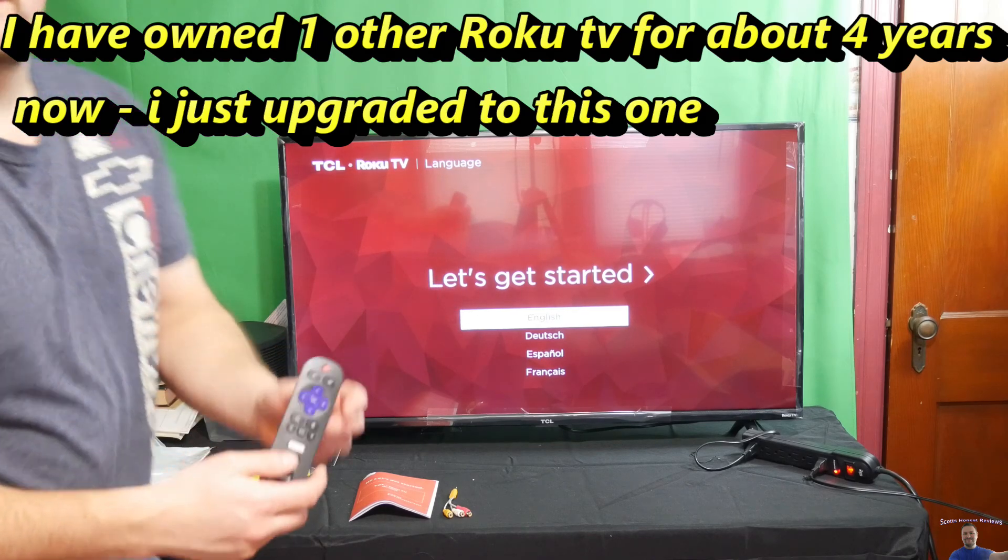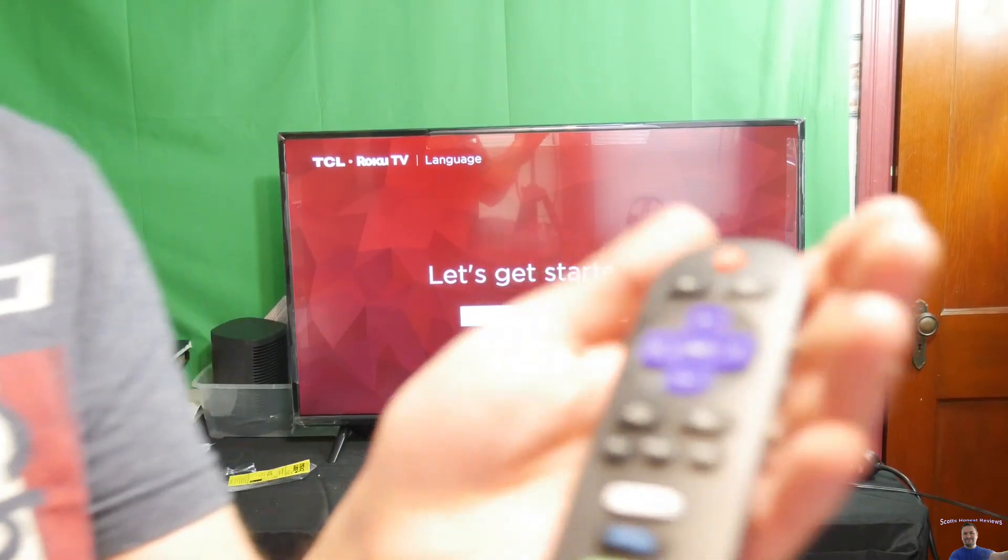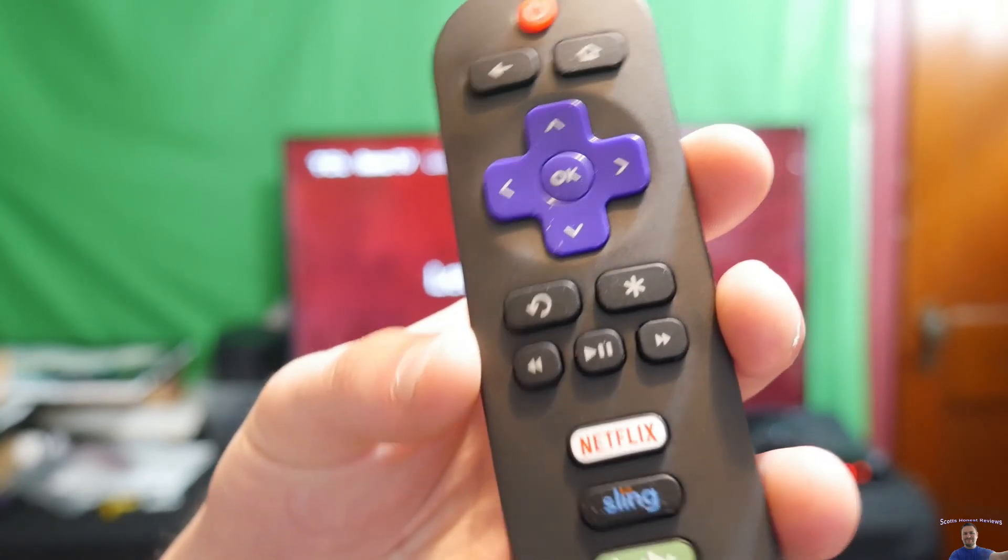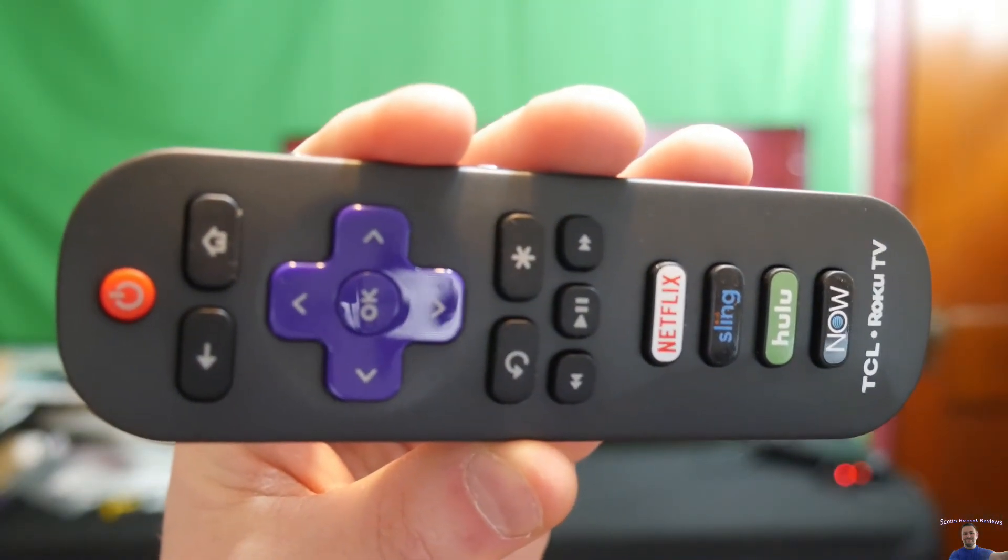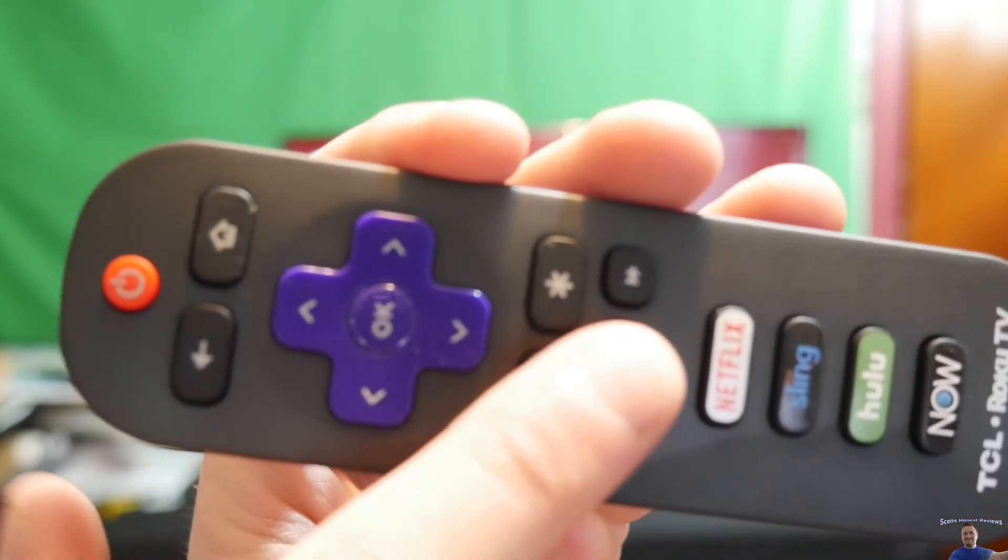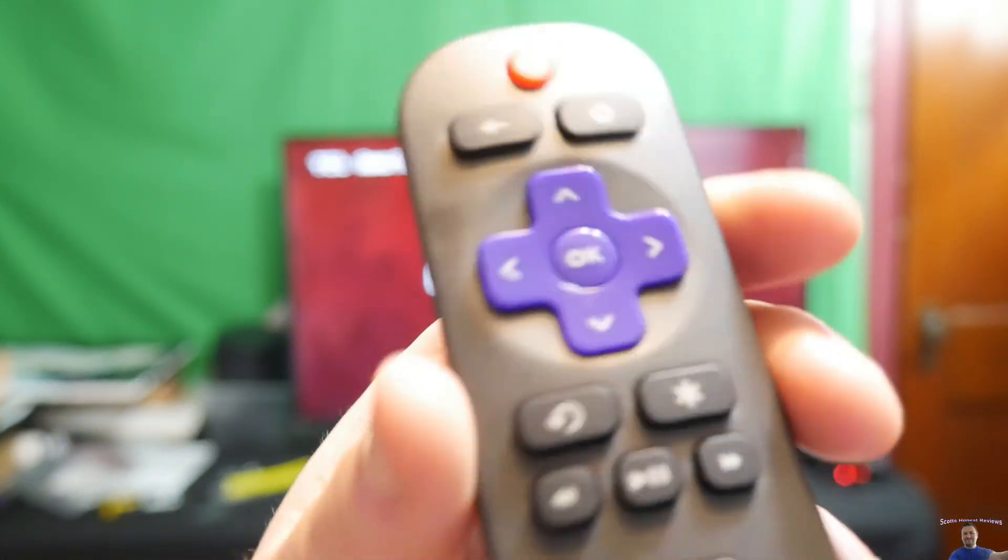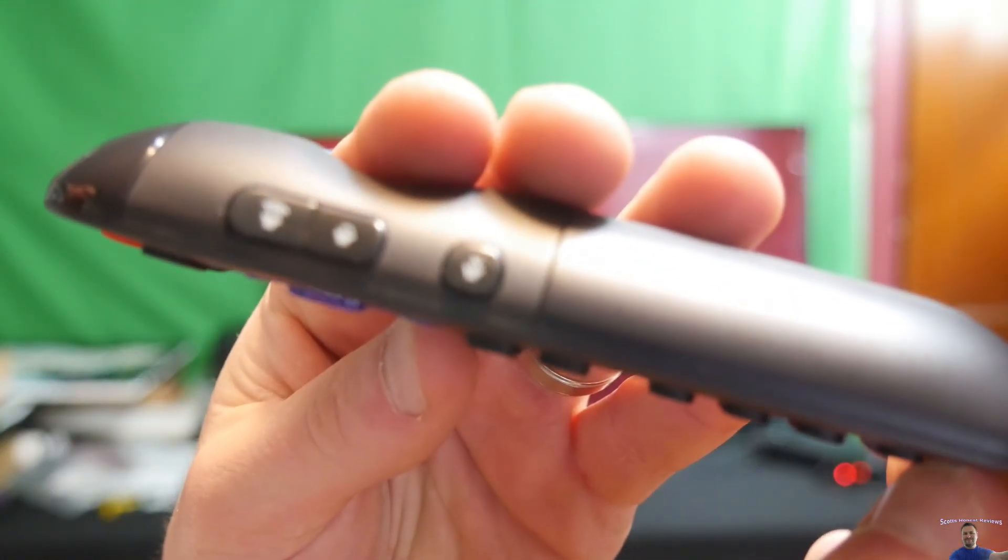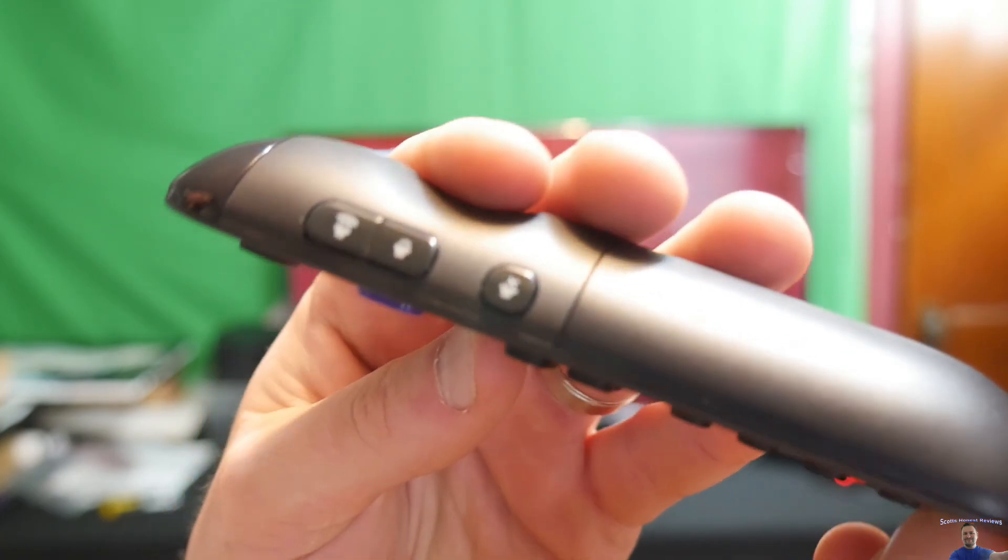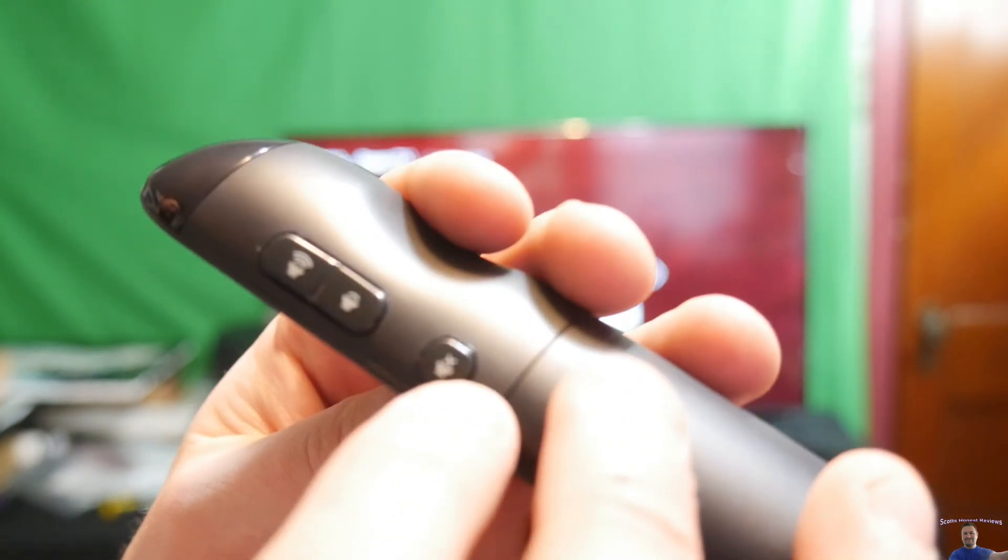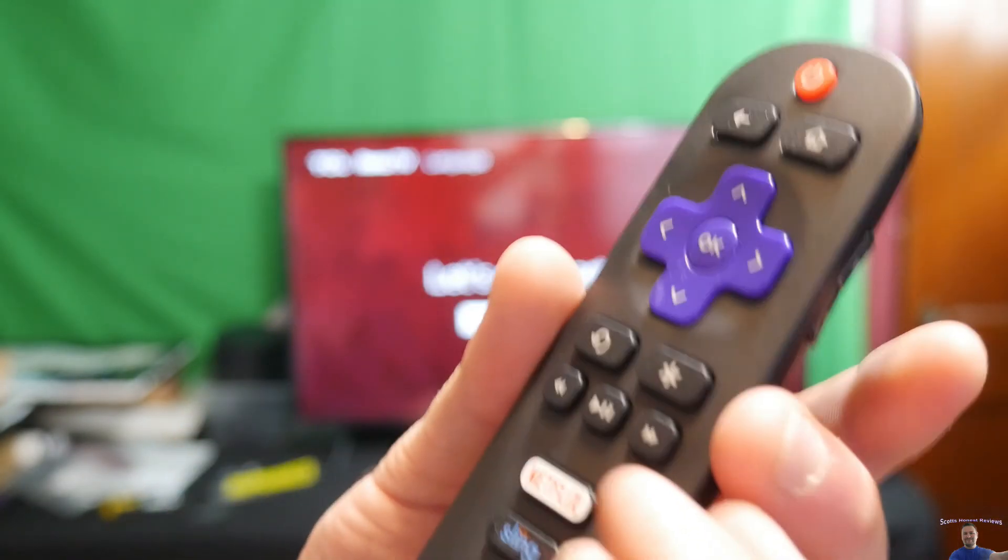Here's the remote up close. It's very nice, very simple. On the side, you have your volume button and you can mute the TV just by pressing that. It's very nice.